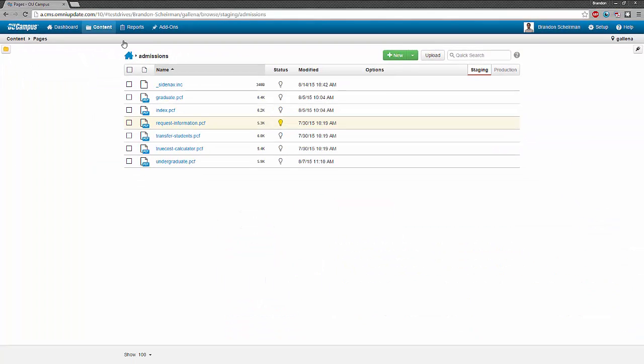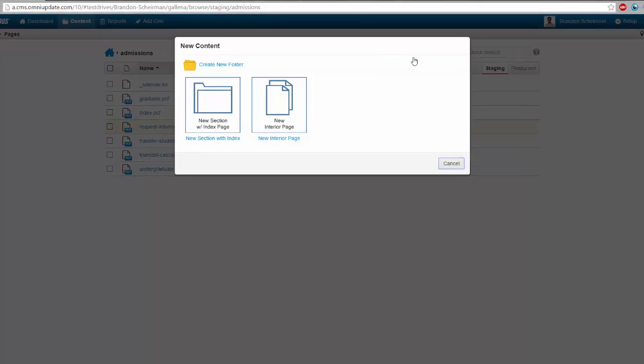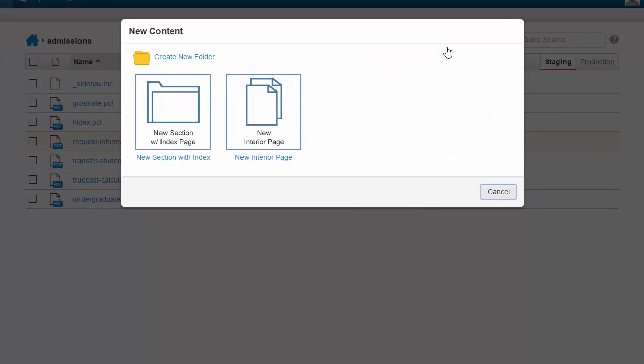Here we are in the admissions directory, and I want to make a new page inside this directory. I'm going to click the new button in the top right of the screen to make a new page. This brings up the list of templates I can choose from. We want to use the new interior page template, which will create a new blank interior page.